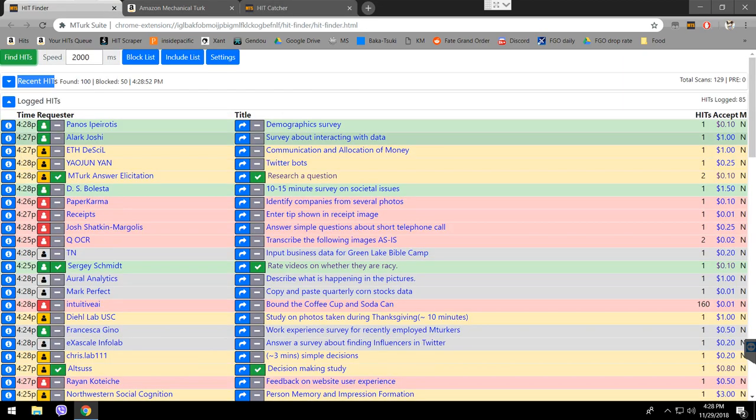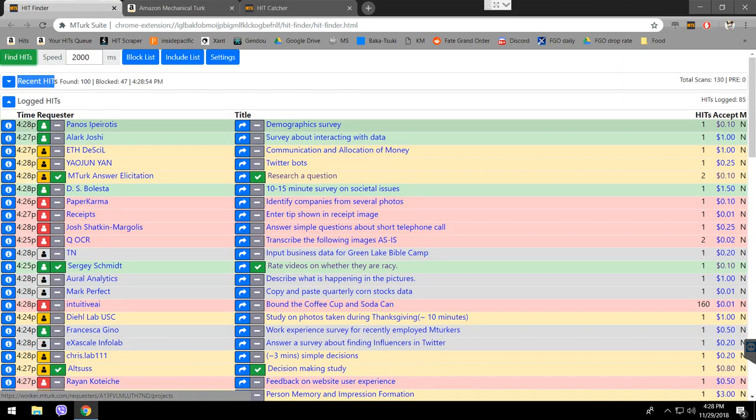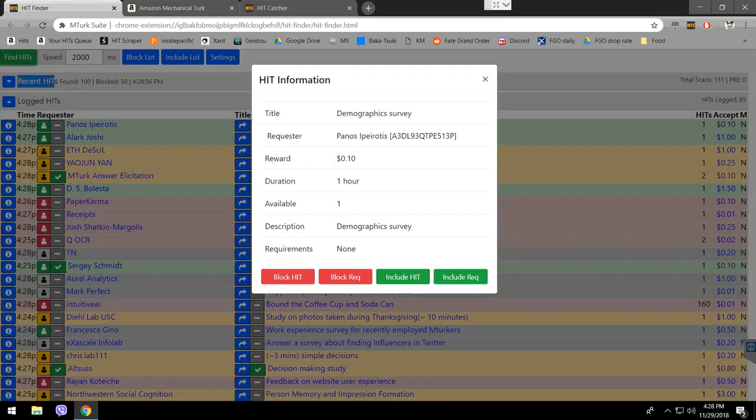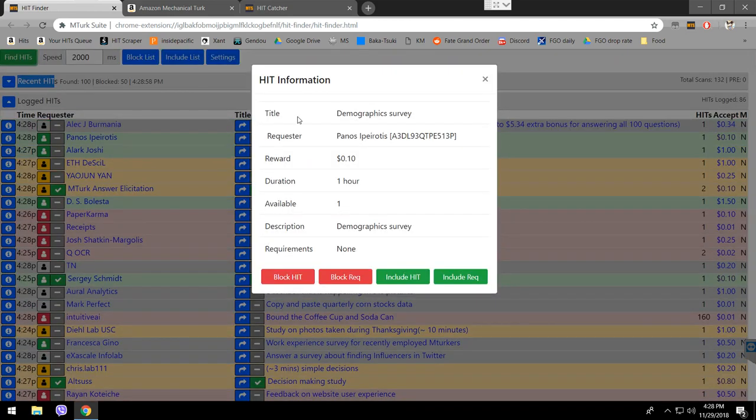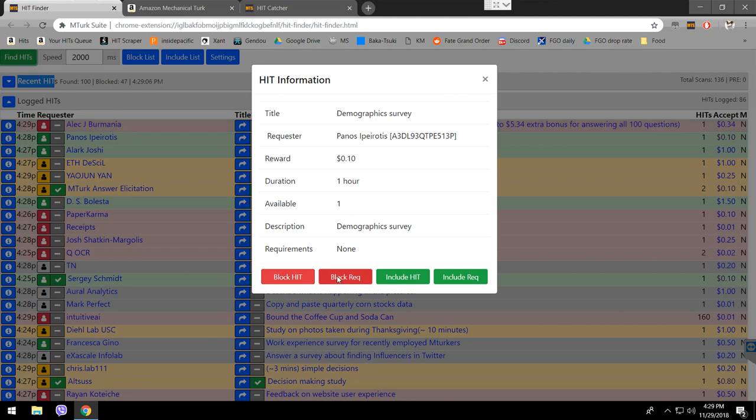I'll explain other stuff in the hit finder. Here, if you click on this exclamation mark, you can see block hit, block requester, include hit and include requester. If you want to block a certain hit from showing, you're going to click on the block hit. That way, the hit that you blocked is not going to show ever again until you remove it from the block list. Makes sense, right?